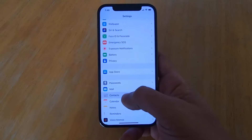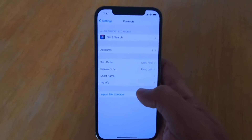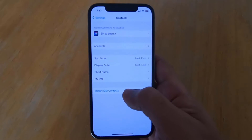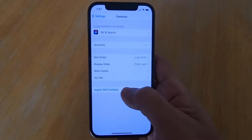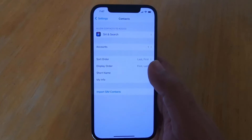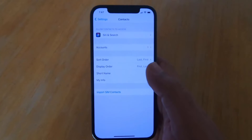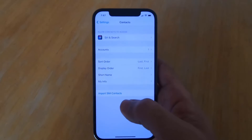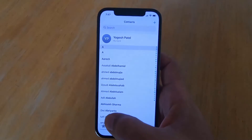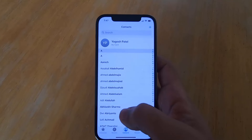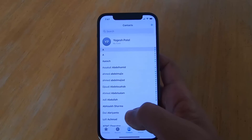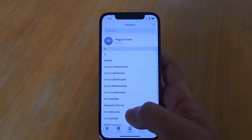In here you need to press on the option which says Import SIM Contacts. Once you press, you will see that it's importing your SIM contacts into your iPhone. Once the importing is finished you can go back and view your contacts in the Contacts app, and you will see that all your SIM contacts will be visible there.